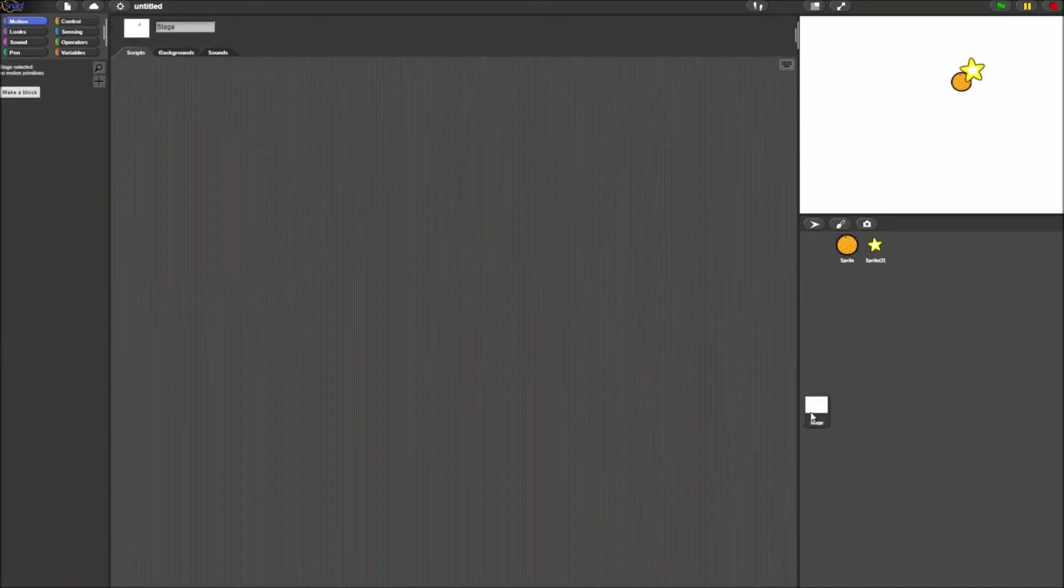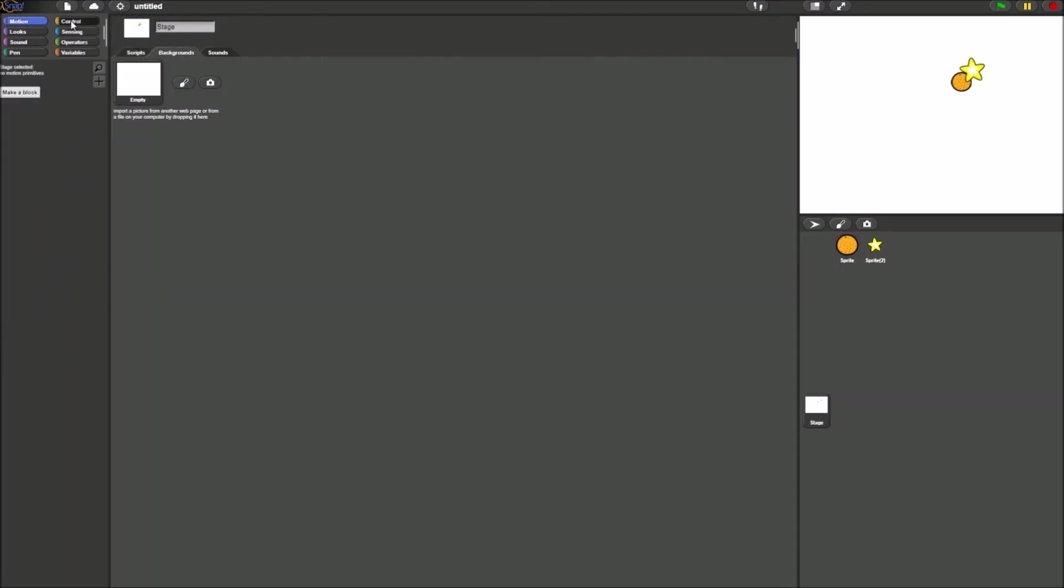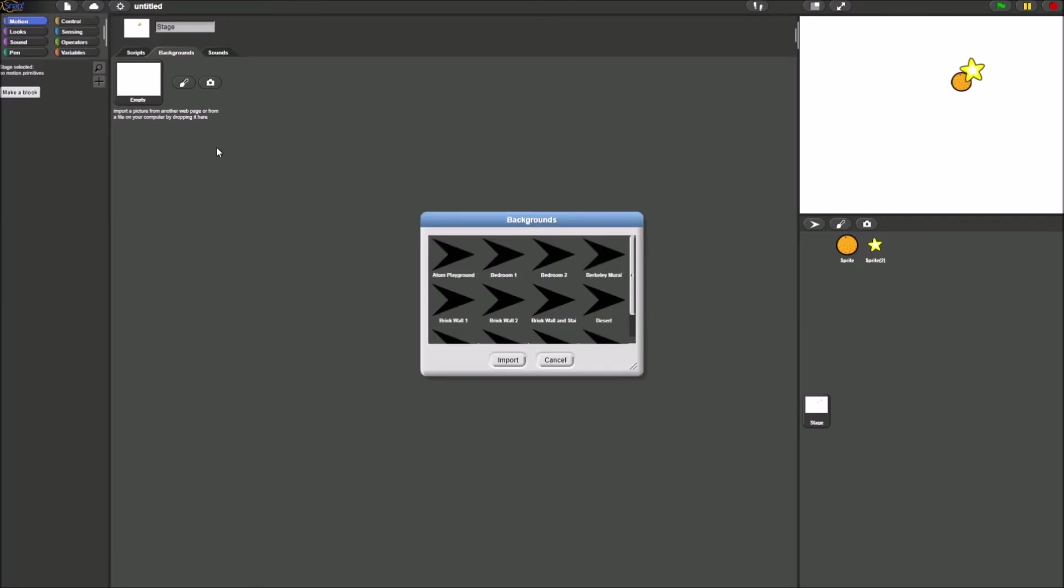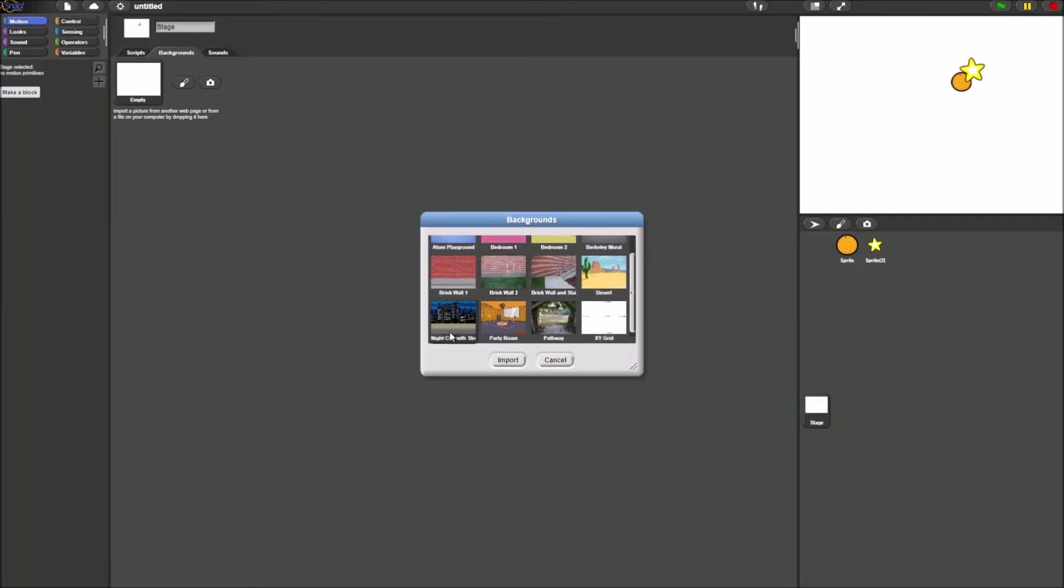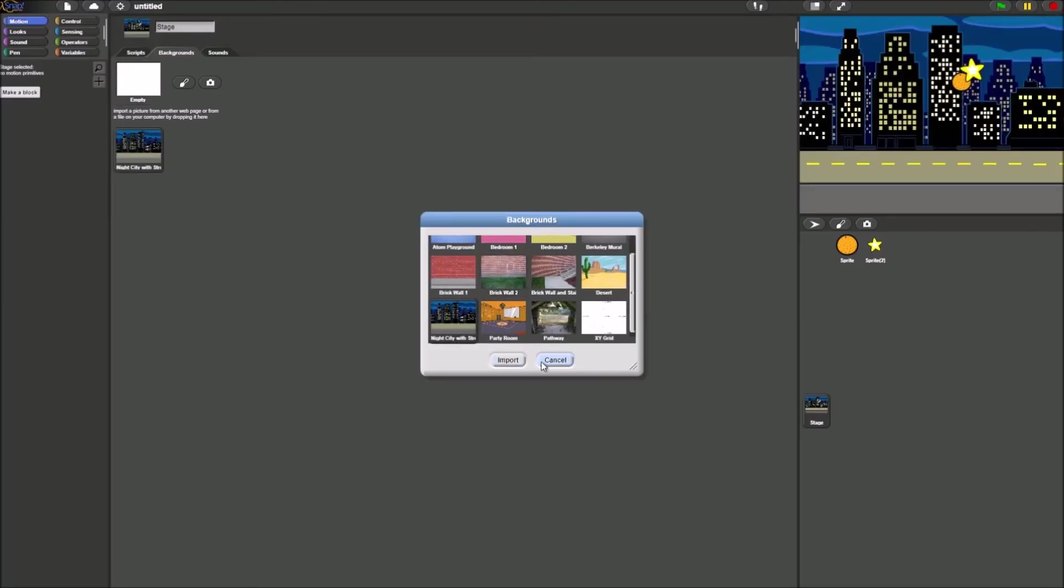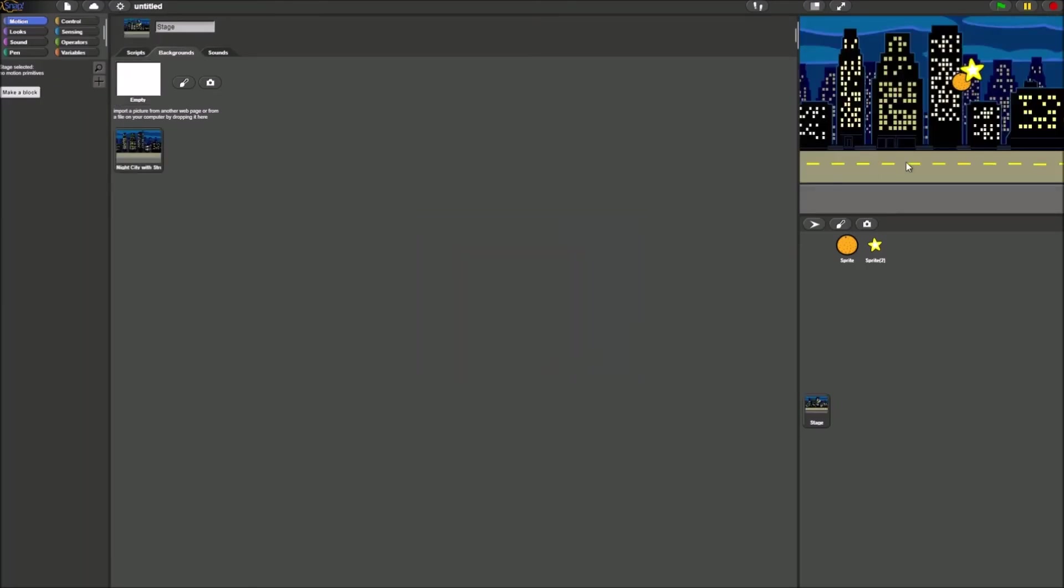And now for the stage, go to backgrounds, press backgrounds here. Let's select night city. Perfect.